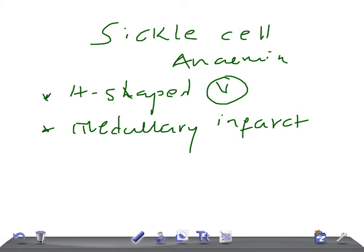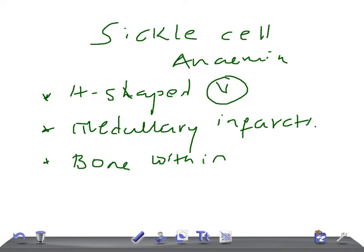You also get what's called bone within bone appearance — similar to what we see in osteopetrosis — and we see the same thing in sickle cell anemia. That's the bone within bone appearance.